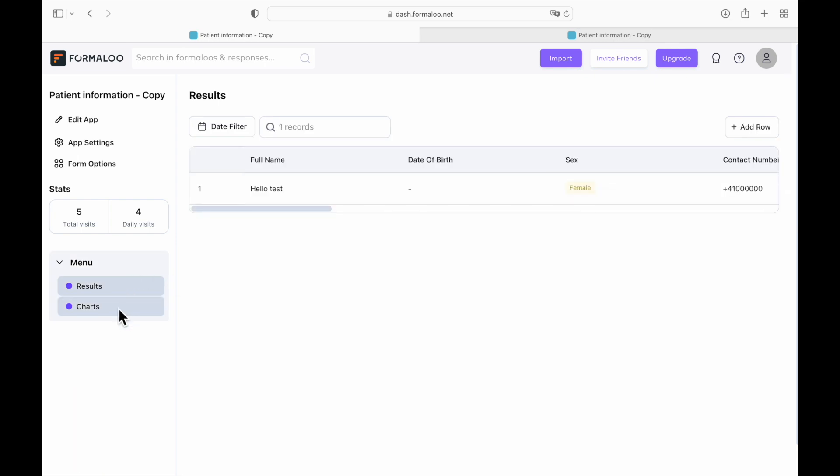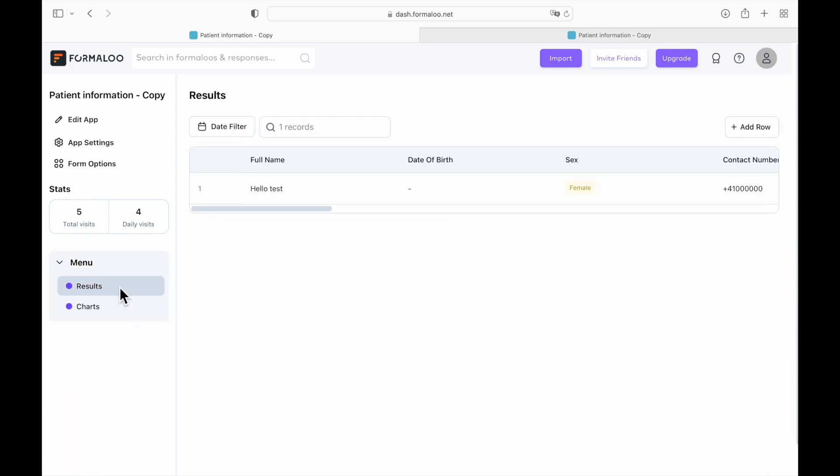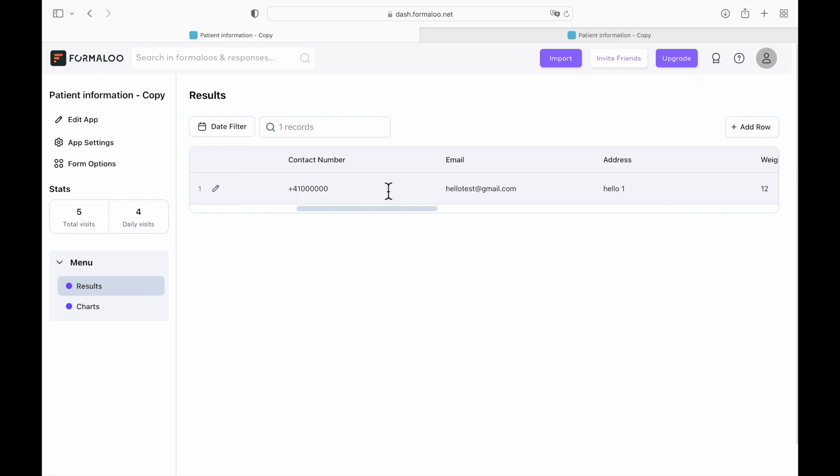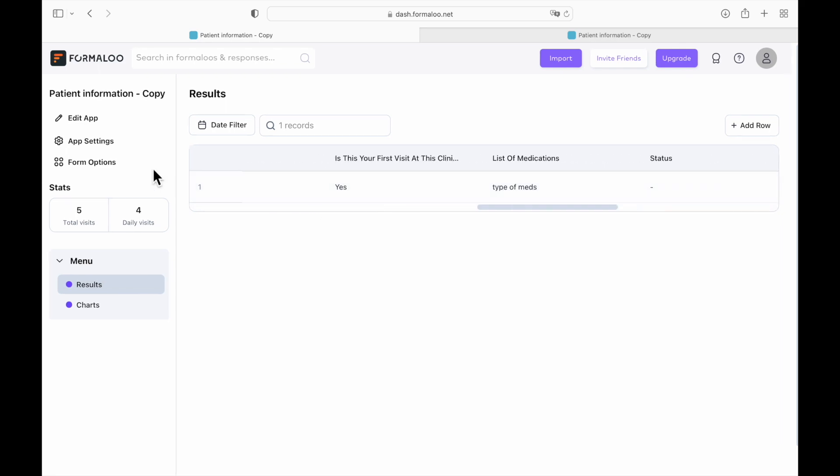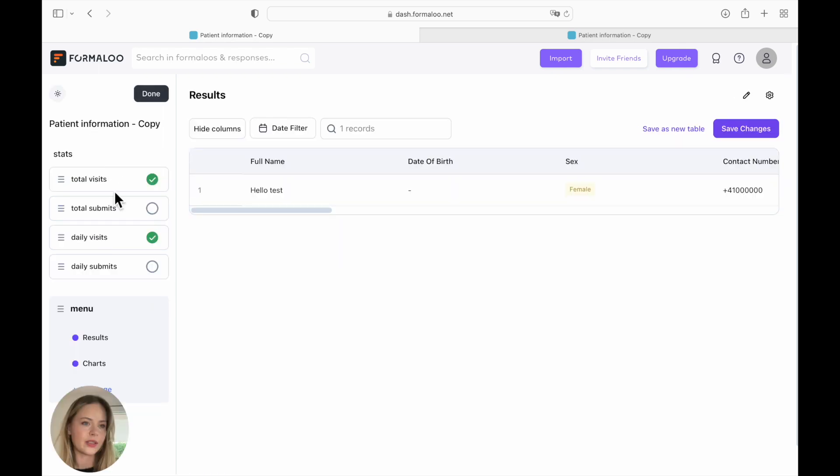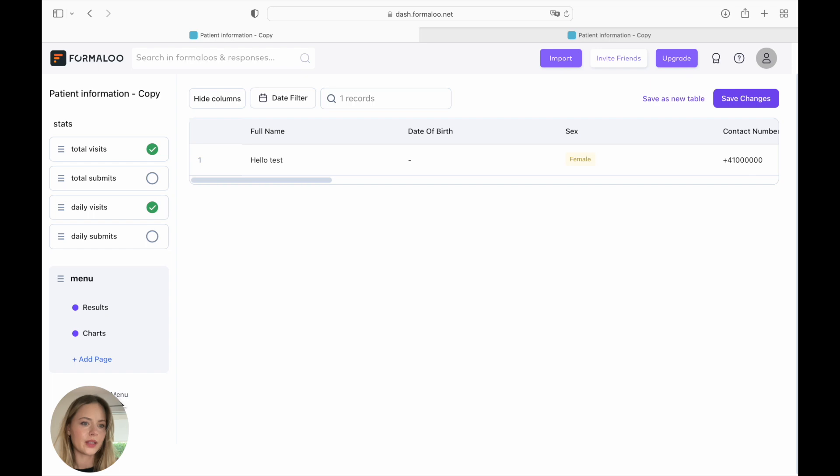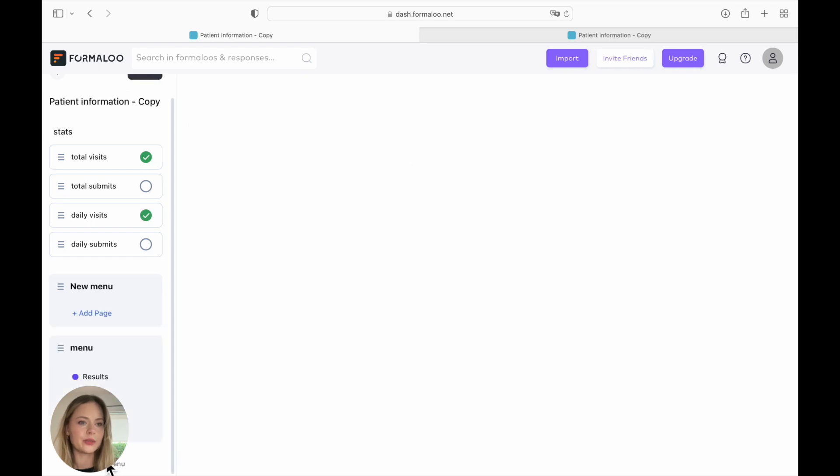And from here on, you have results and charts. Here is the form that we just submitted as a test. And we're going to click on edit app. And from here, you can see total visits, daily submit, and we're going to create a new menu. So you can add menu. You can name it whatever you would like.